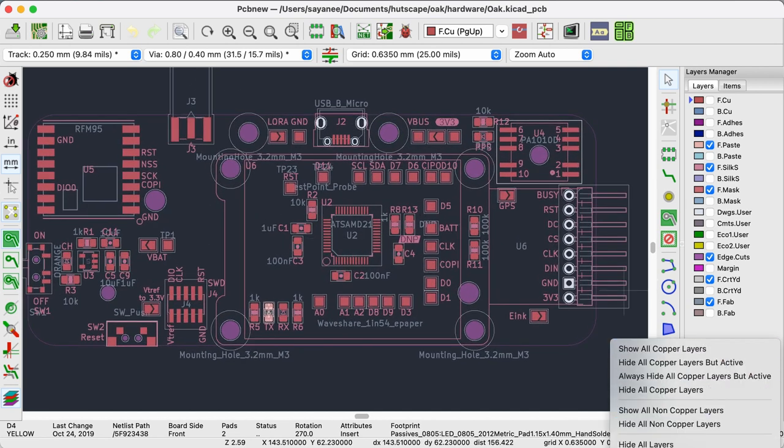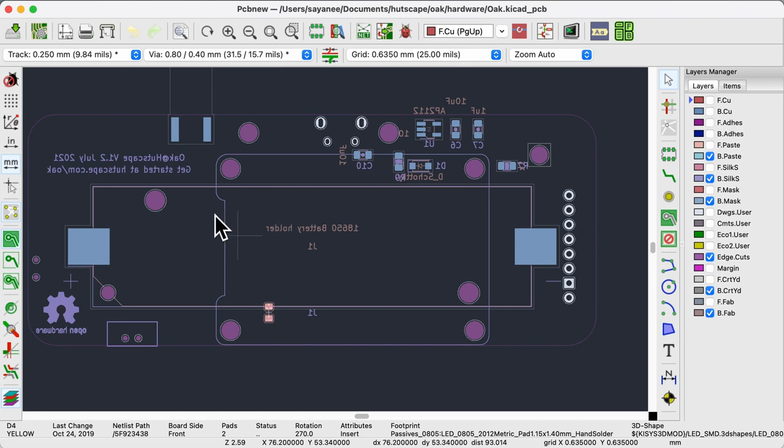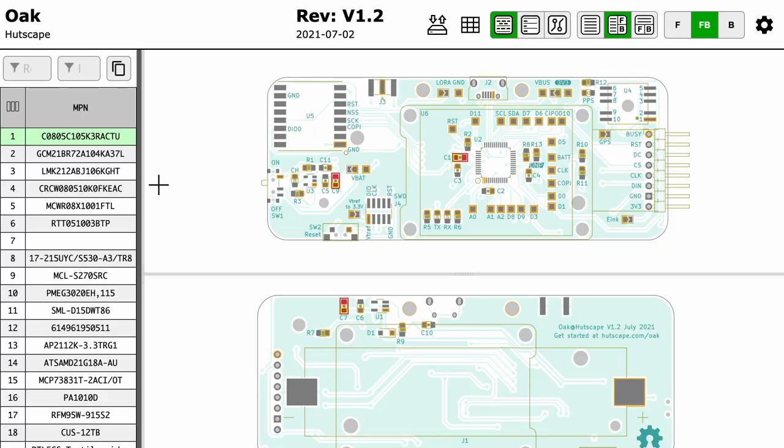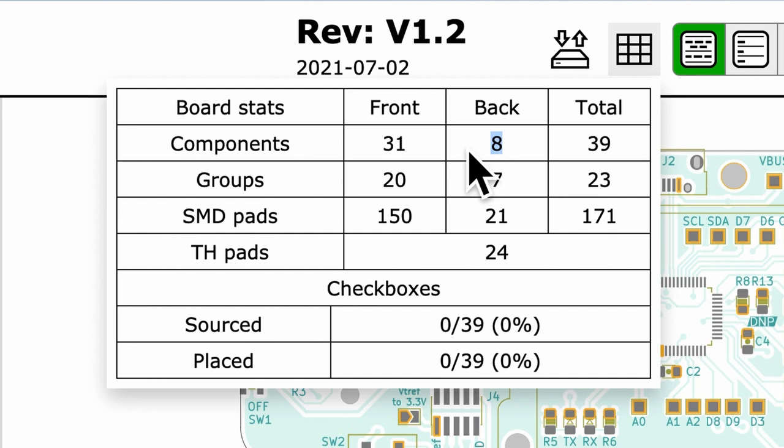I found it hard to spread the solder paste on the bottom layer with the stencil after soldering the top layer. Is that even possible? Hence, in retrospect, I should have put all the SMD components only on the top layer. Luckily, I had to deal with only 8 components on the bottom layer.